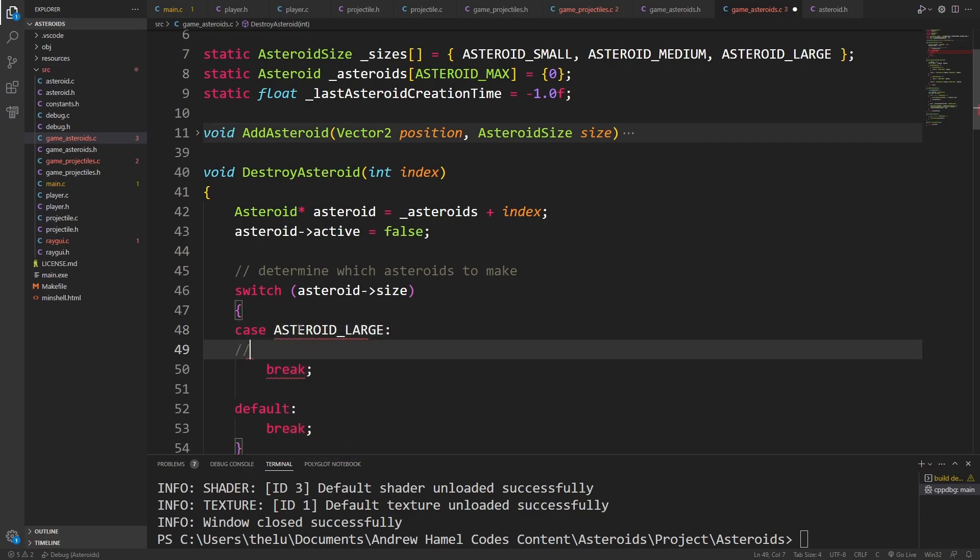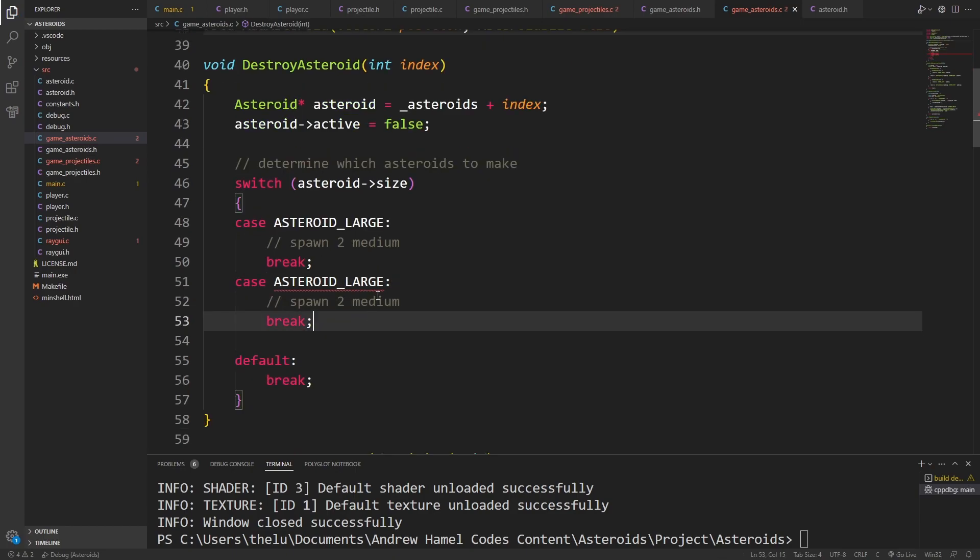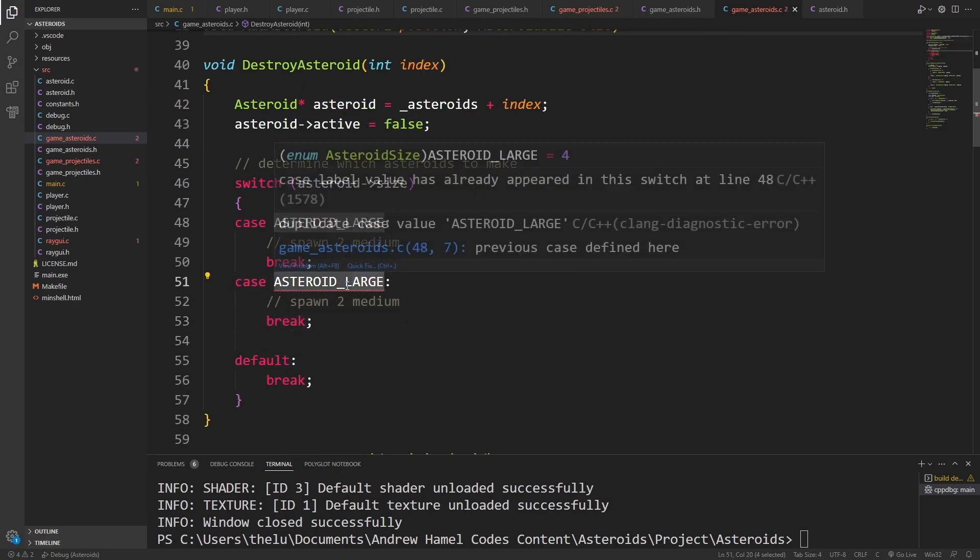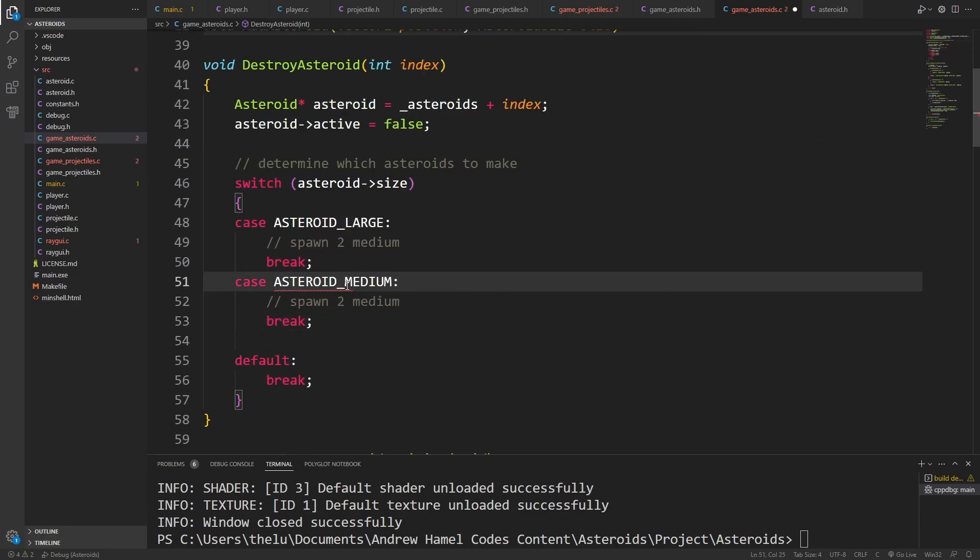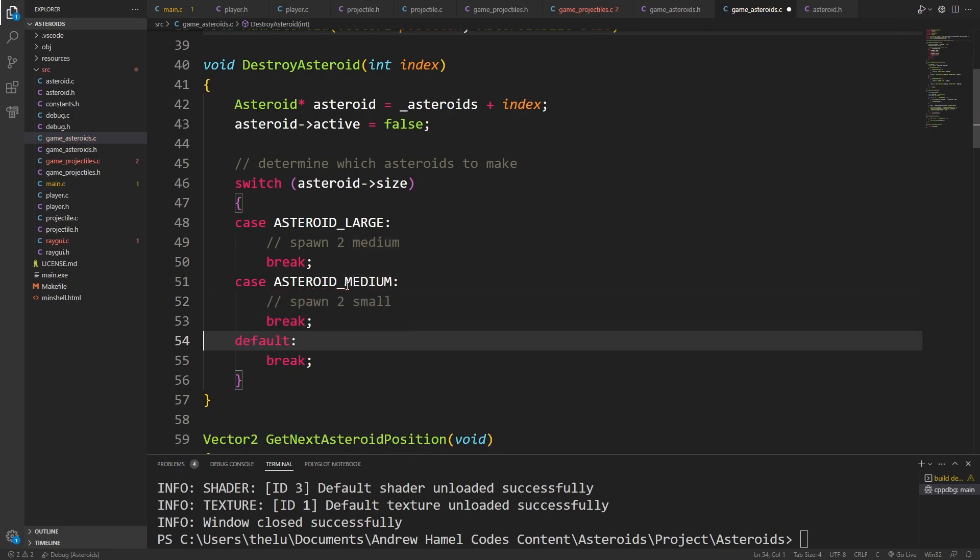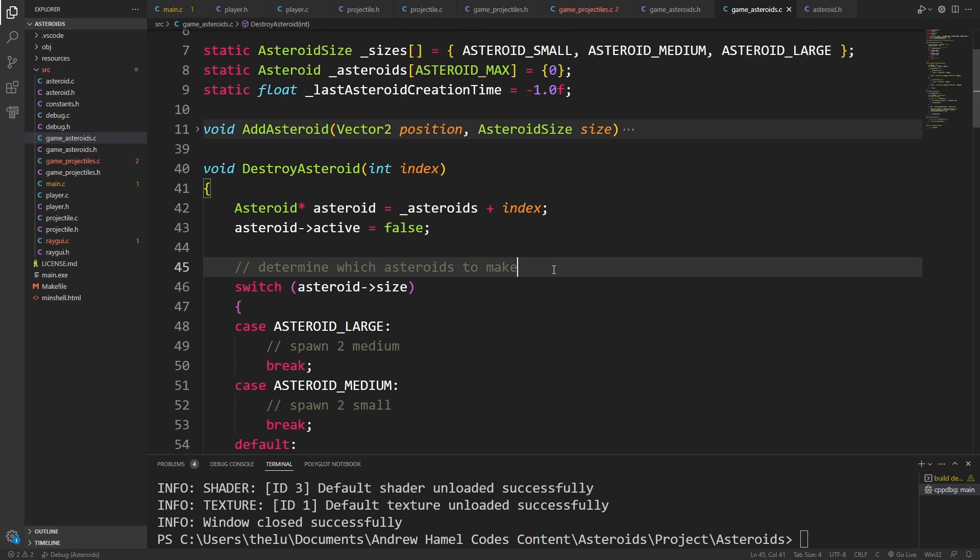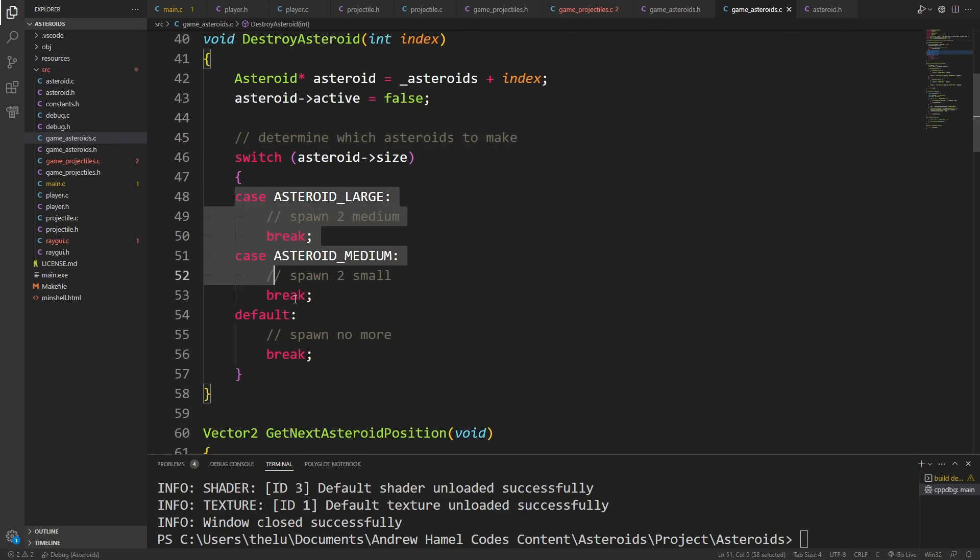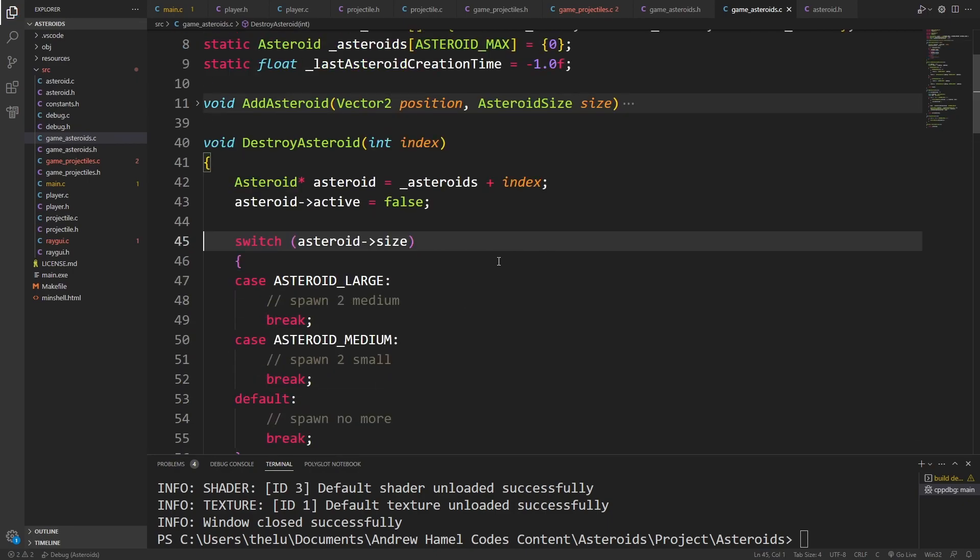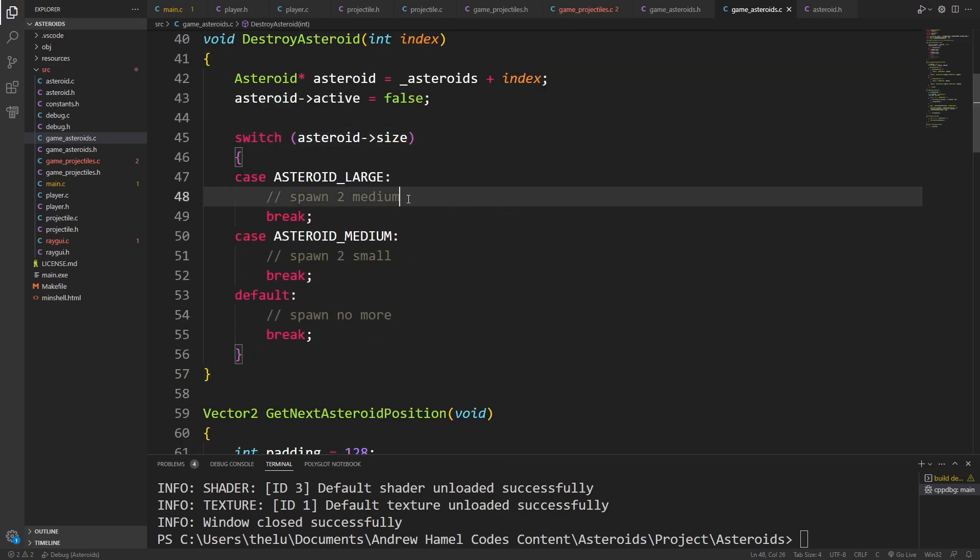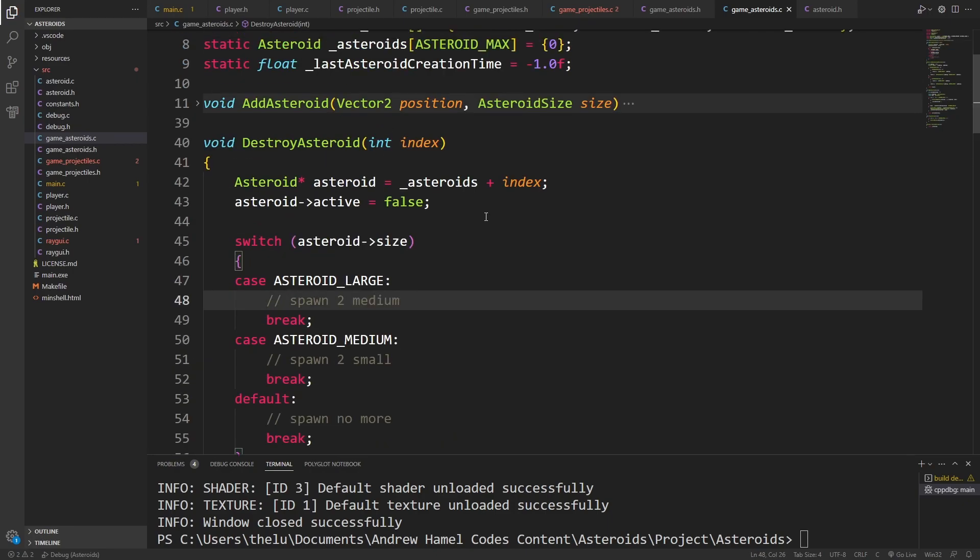Now in the case where it is asteroid large, spawn two medium. And in the case where it's asteroid medium, we need to spawn two small. All other cases, spawn no more.